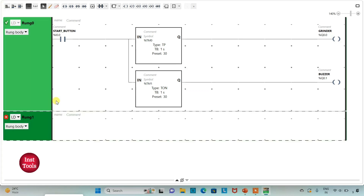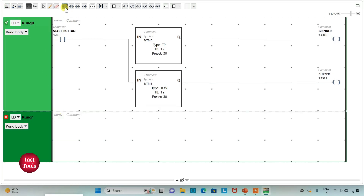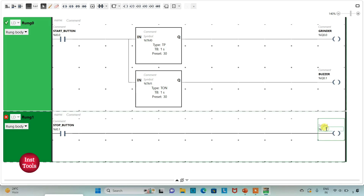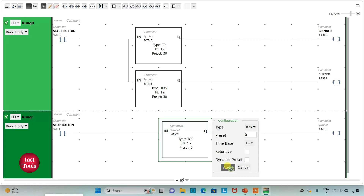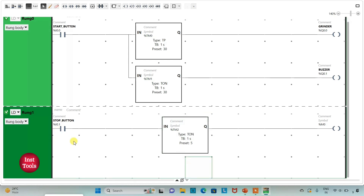Then I will add a new rung and insert a normally open contact. I will assign address I0.1, which is the stop button. Then I will insert a coil and assign address M0 to it, which is a memory bit. For this memory bit I will use a TON timer. I will change the time base to 1 second and preset value as 5, then click on apply. So when the stop button is turned on, M0 will get true after 5 seconds. We will use this memory bit to turn off the buzzer.